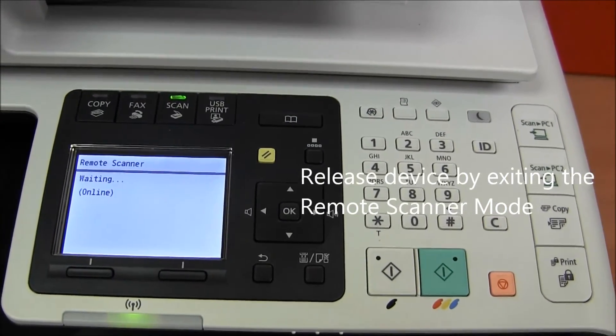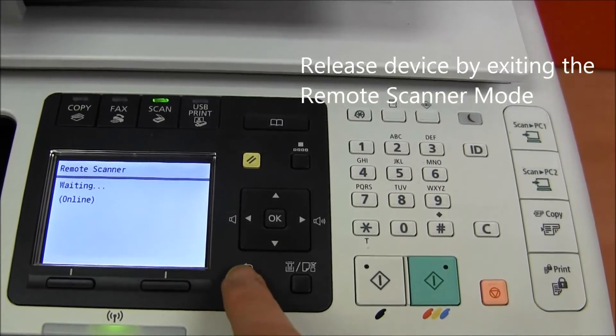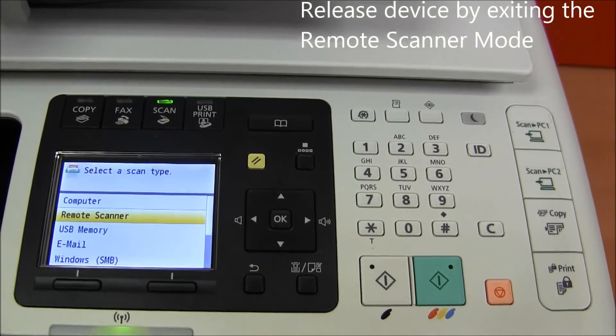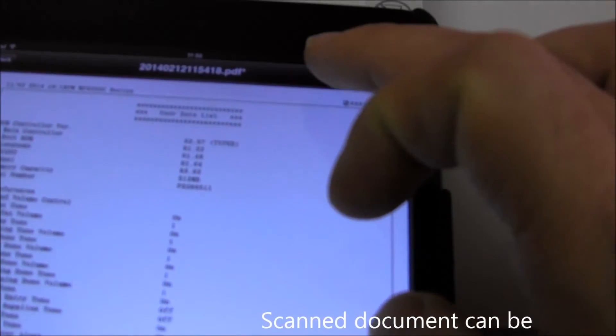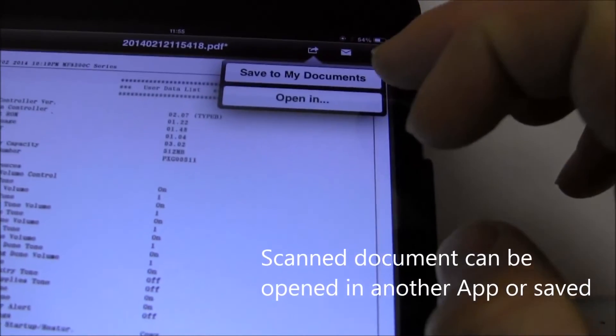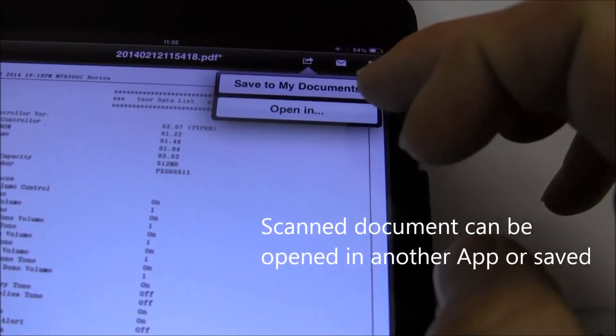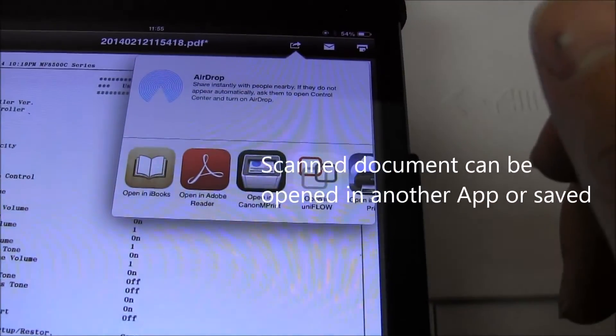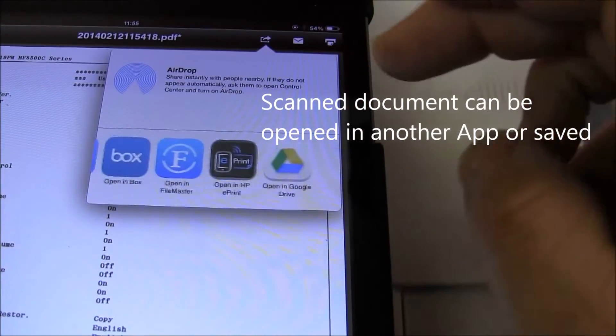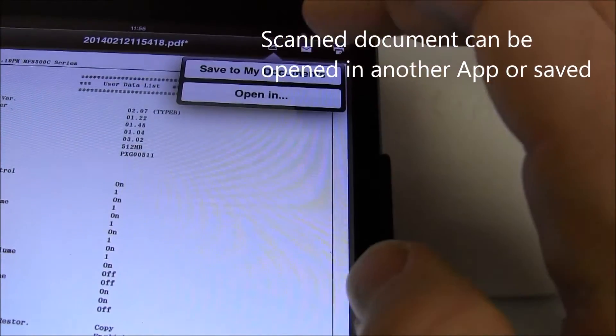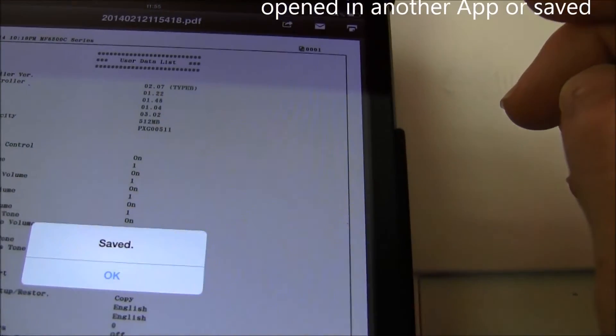After scanning is finished, we can release the remote scanner mode and we can send this document to another app or we can save it to my documents.